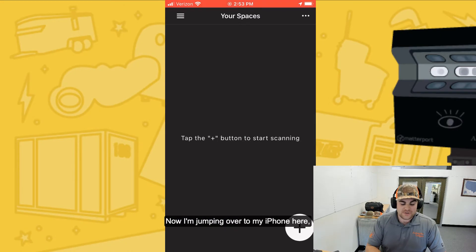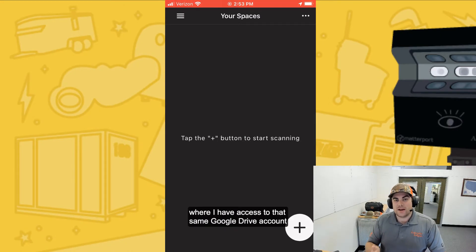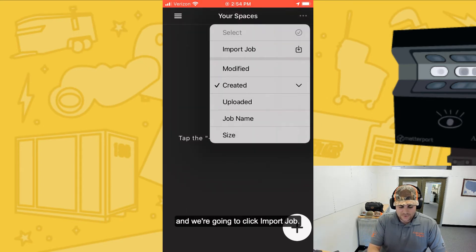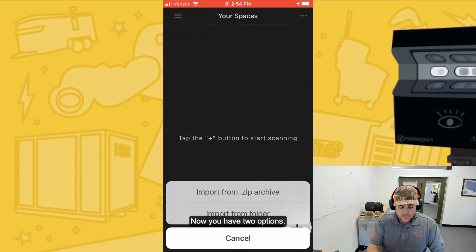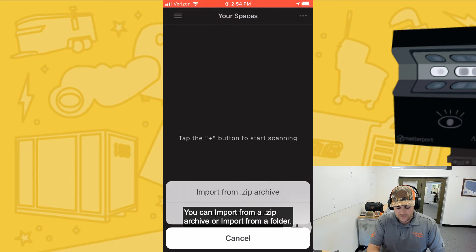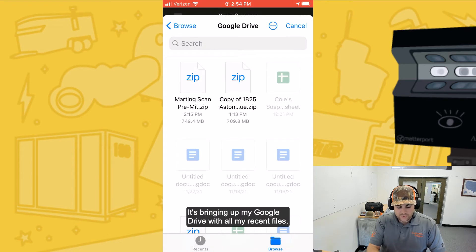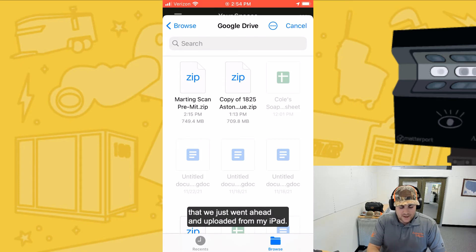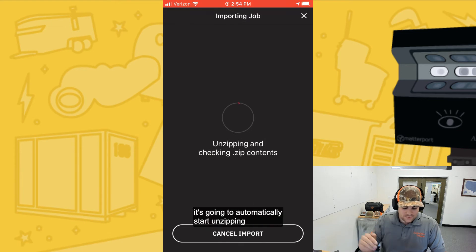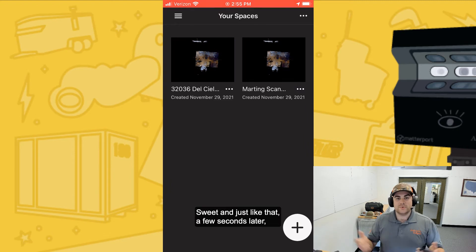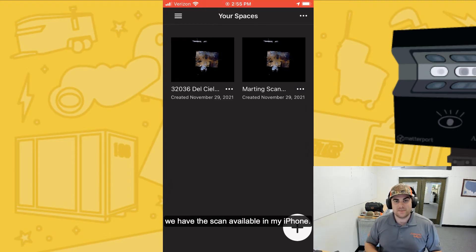Now I'm jumping over to my iPhone, where I have access to that same Google Drive account, and we're going to go ahead and import that scan. In the top right, you're going to see those ellipses again, and we're going to click import job. You have two options: you can import from a .zip archive or import from a folder. Let's go ahead and do the zip archive. It's bringing up my Google Drive with all my recent files. I want the Marting scan pre-mit that we just uploaded from my iPad. After selecting that, it's going to automatically start unzipping and checking the .zip contents. And just like that, a few seconds later, we have the scan available in my iPhone.